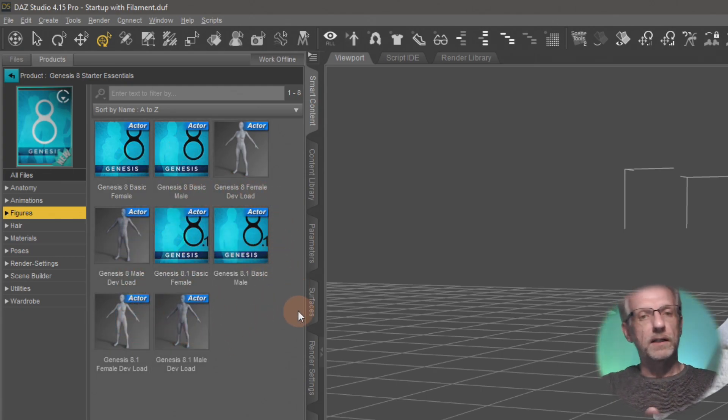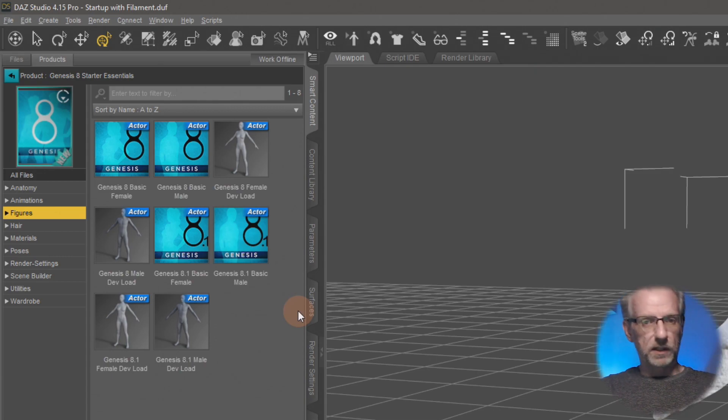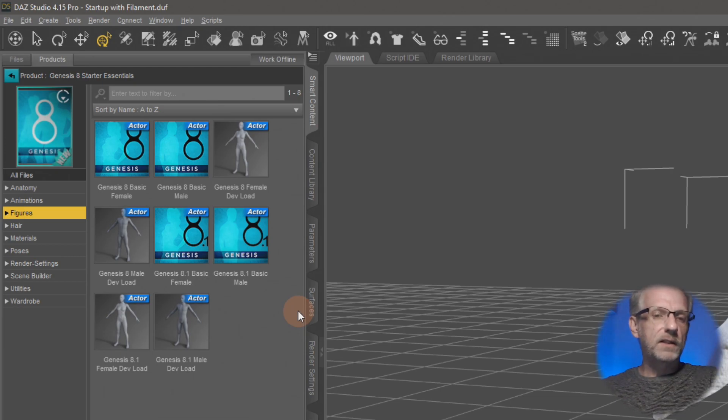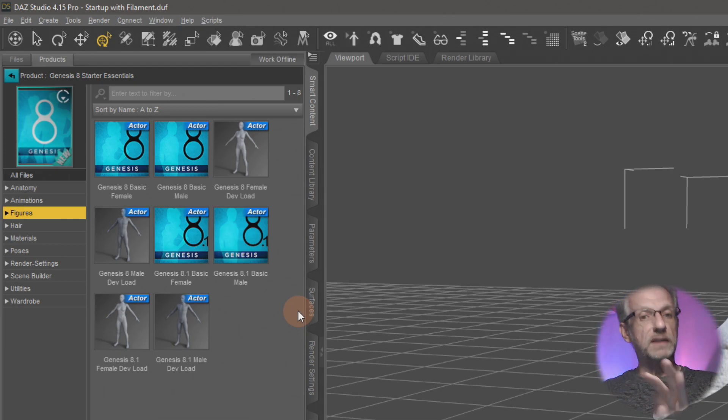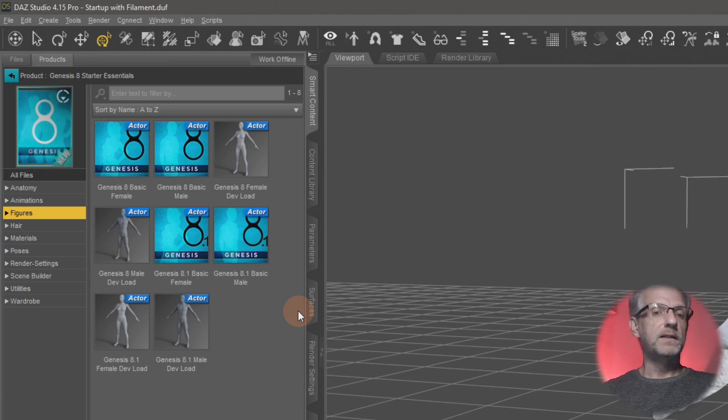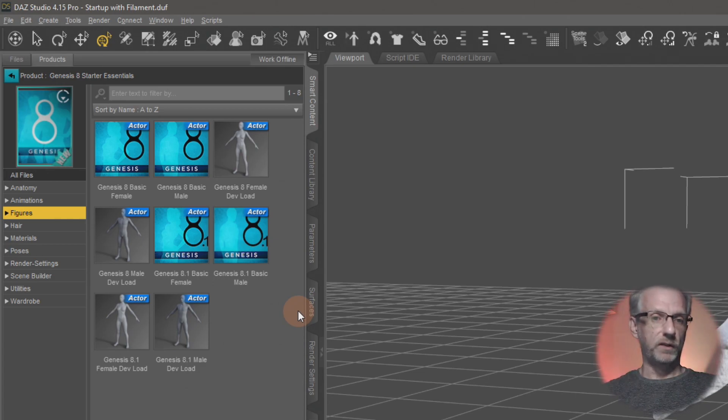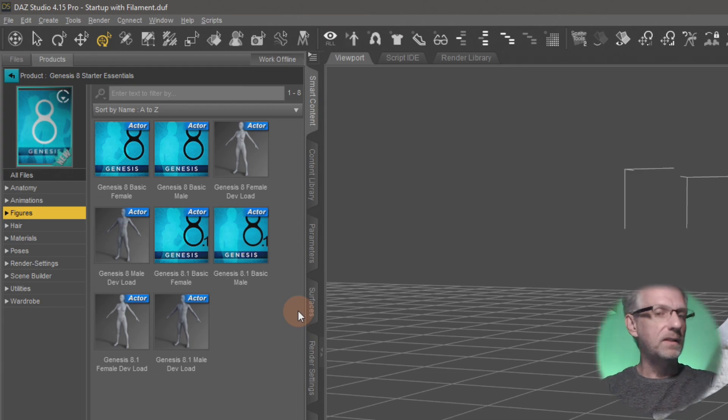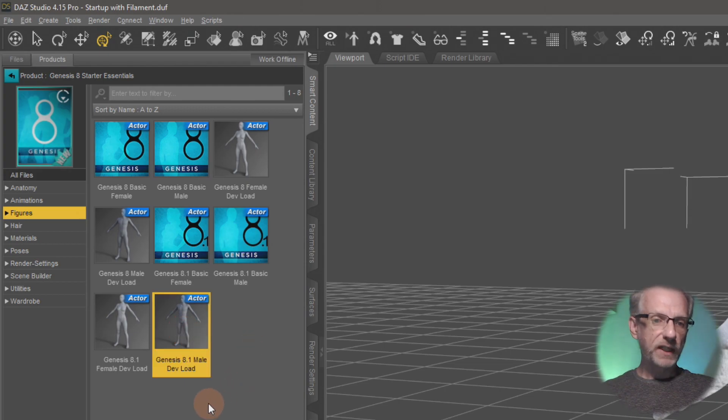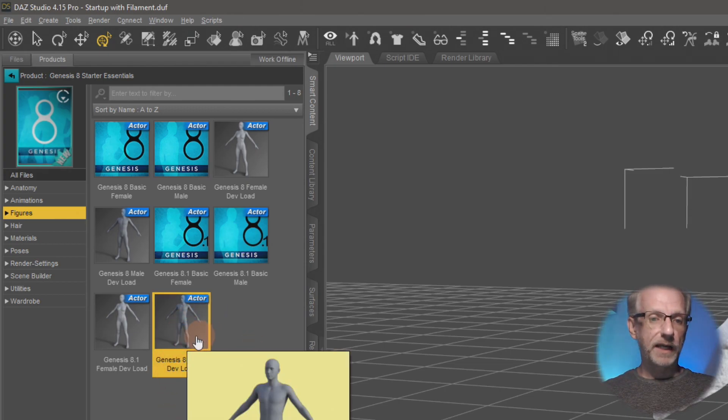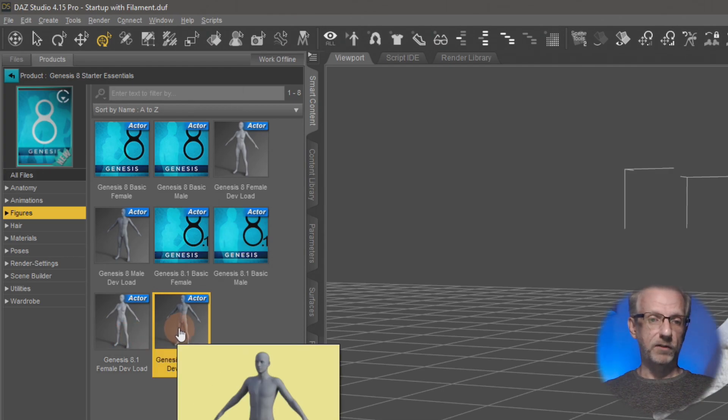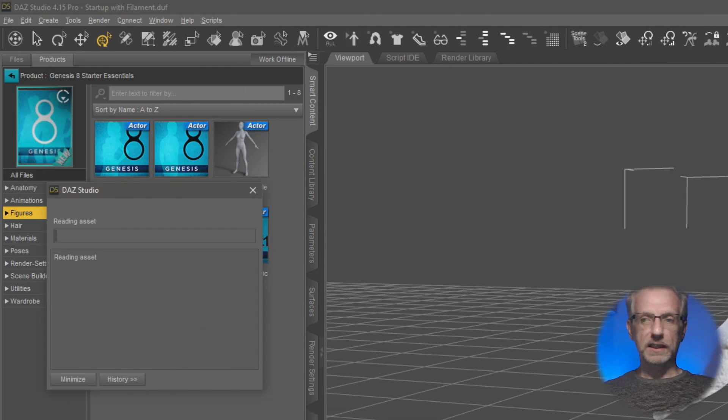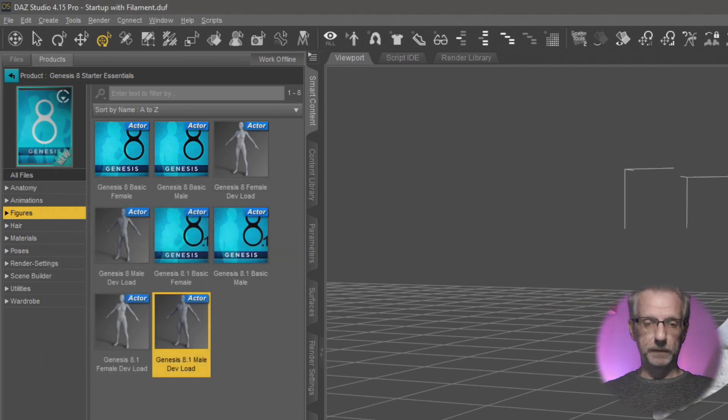I'm getting a couple of gray figures here, and those are the ones that I like to use. Those are called the dev rigs, installed by default with the starter essentials. They're essentially the same shape as the Genesis figures but without any skin detail. I like using those because if something goes wrong in my material conversion, I can see clearly there's gray patches on the character. I'm bringing in Genesis 8.1 male dev load.